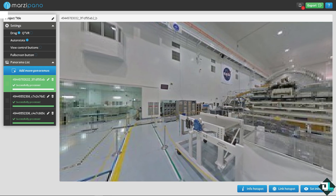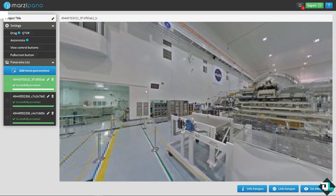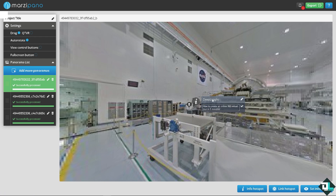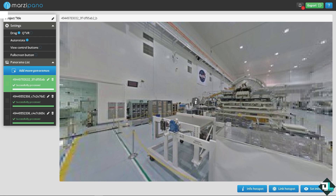The next option is adding an info hotspot. You can put in a title — for example, 'De Laaf' — and add some descriptive text. You can drag the hotspot anywhere on the panorama to place it where you want.